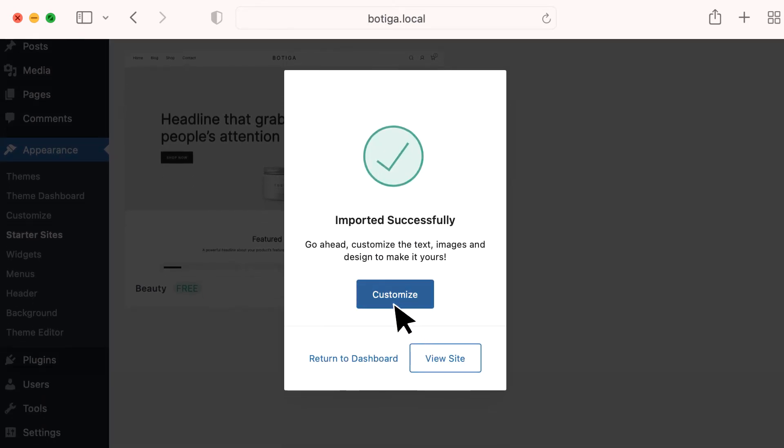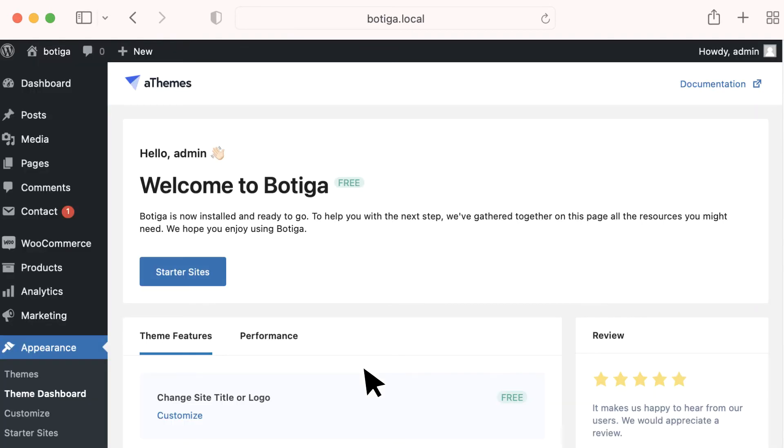Click Customize to start working on your site. Click View Site to confirm the demo import worked. Or go to the Theme dashboard to see more options.